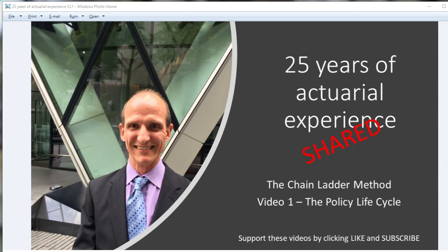Hello everyone. My name is Paul Maltin. I'd like to welcome you to a series of five lectures covering the actuarial chain ladder method.